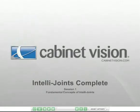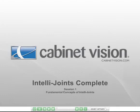Welcome to the IntelliJoints Complete eLearning course. In these sessions, you will complete several exercises that will teach you about the concepts used in creating and editing IntelliJoints in SOLID. The ability to implement IntelliJoints will allow you to add your own intelligent machining to SOLID.